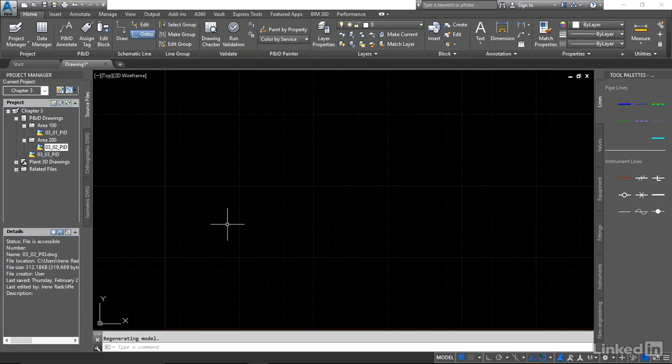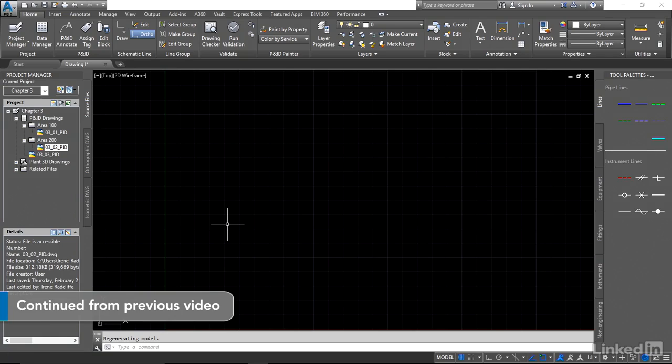Renaming your drawings is very straightforward using Project Administrator, but there are a few rules we have to follow to make sure our files remain associated with the current project.